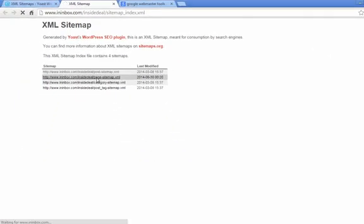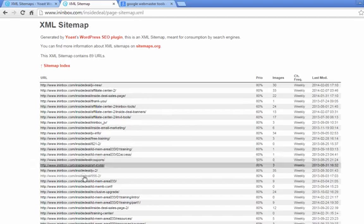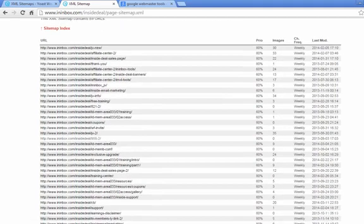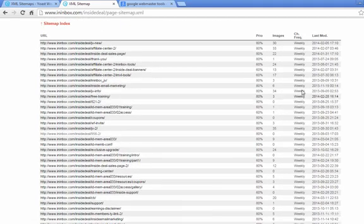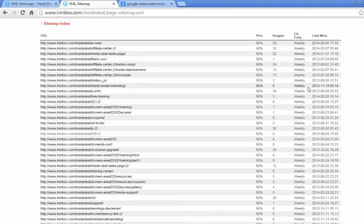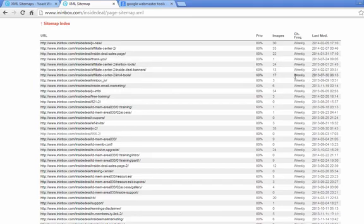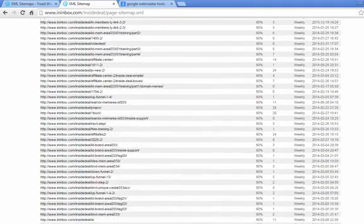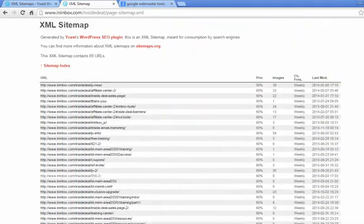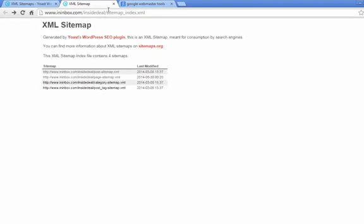So you'll have a sitemap of the posts, the pages, the categories, and it'll tell you how many images are on each page, how often it's updated, and last modification. So now you have your sitemap, and you just have to tell Google about it.